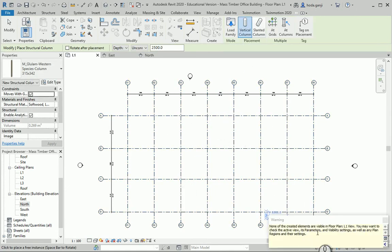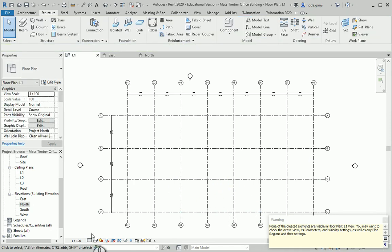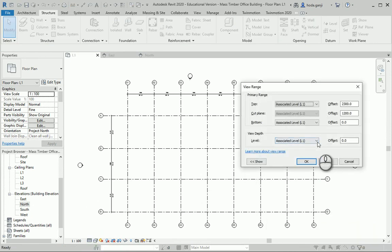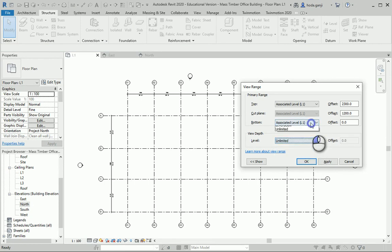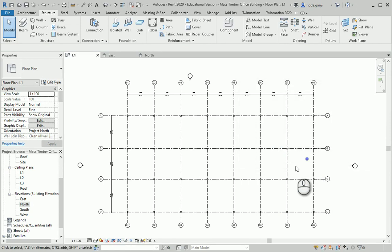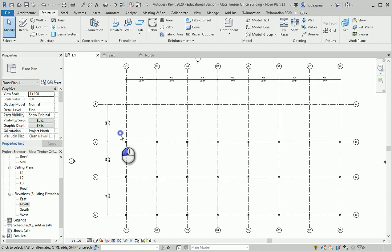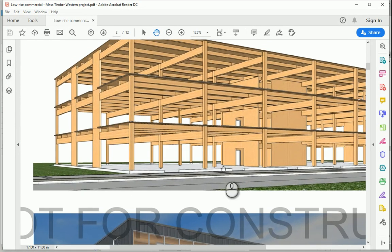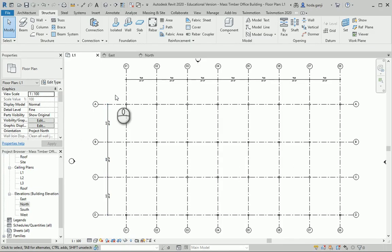It says it cannot see the structure — that's because of the view range and the level of detail. I'm going to change this to Fine and type VR for the view range on Level 1, looking below. Now I want to delete these columns here and here, because we have shear walls over there and over there.